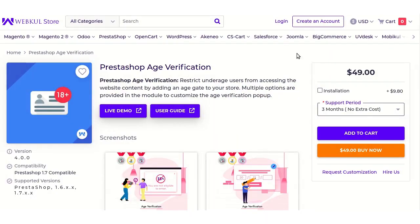Hello everyone, welcome to the video tutorial of the PrestaShop age verification module. In this tutorial, I am going to show you how the store owner can prevent underage users from browsing his website by adding an age verification popup on his store. If the store owner's website contains explicit content, or the store owner deals in products such as tobacco or alcohol, then he must verify the age of the users.